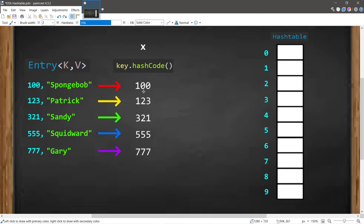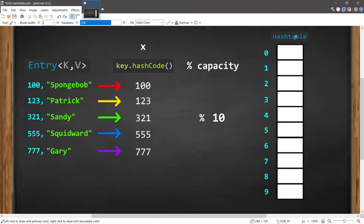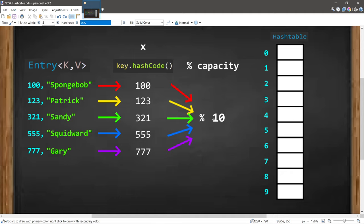After finding the hash of each key, these numbers are way too large and the size of our hash table is only 10 elements. What we do next is take each hash and divide it by the capacity of our hash table. Whatever the remainder is, we use that as the index — and to find it we use the modulus operator. So 100 modulus 10 gives us a remainder of 0.